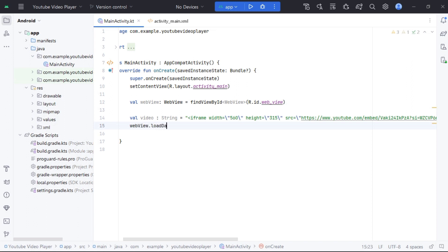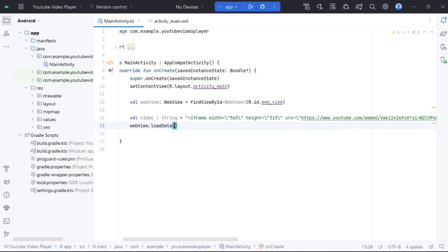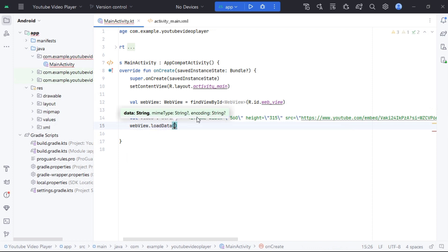Now to load data in WebView we add embed code, MIME type as text/HTML, and its encoding type.